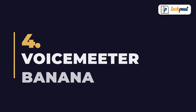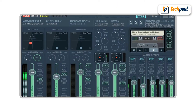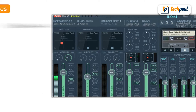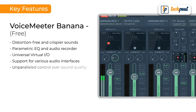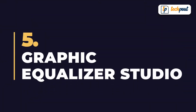In the fourth place, we have VoiceMeter Banana. This feature-rich audio mixer application is distributed as donationware. The top features of VoiceMeter Banana include distortion-free and crispier sounds, parametric audio recorder, universal virtual I/O, support for various audio interfaces, and unparalleled control over sound quality.